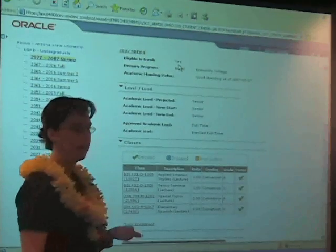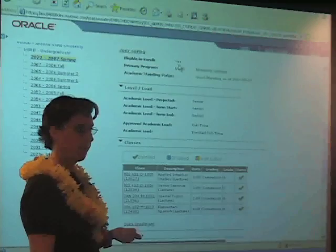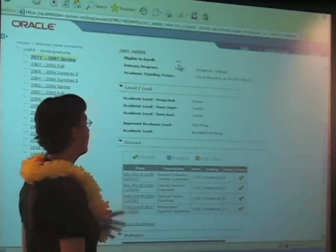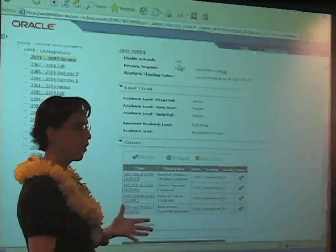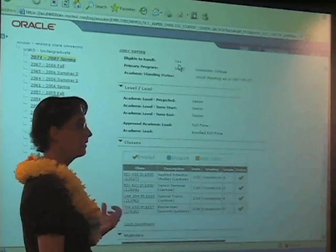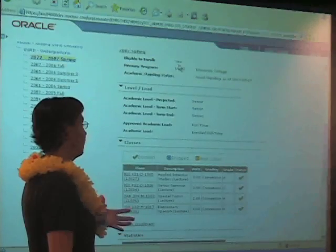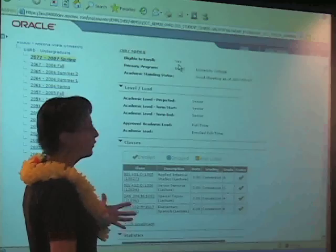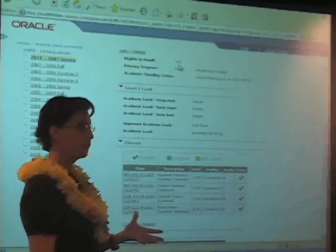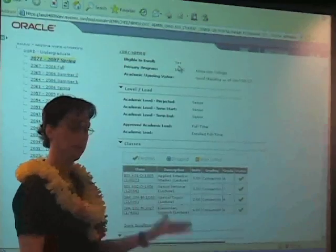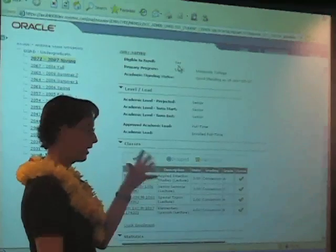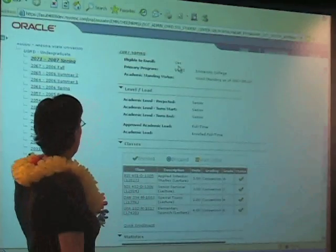This is something that the registrar's office does, not as early as we'd like, but they're working out a timeline.